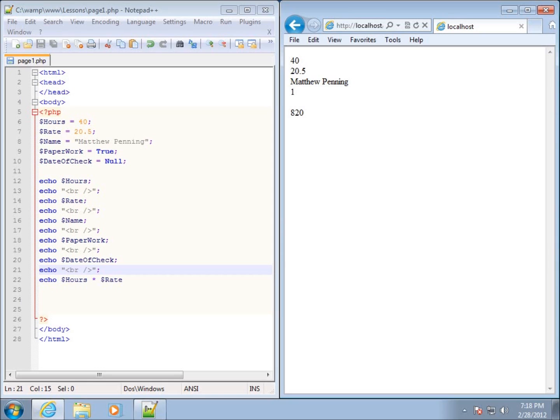In the last lesson, we started introducing some variables within our PHP code. Now, in this lesson, I want to briefly talk about case sensitivity within PHP code.